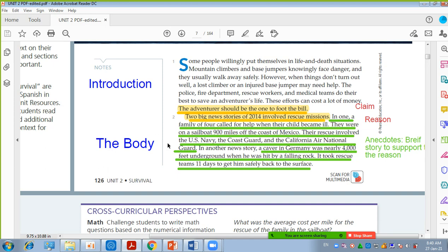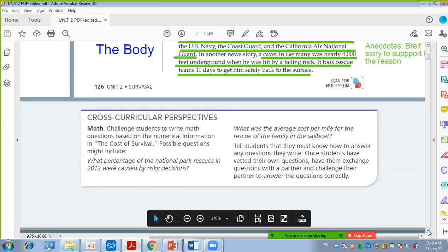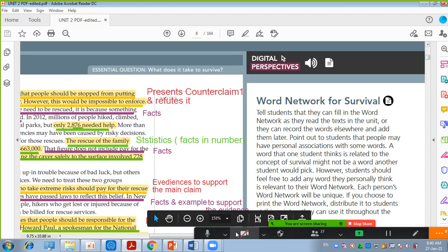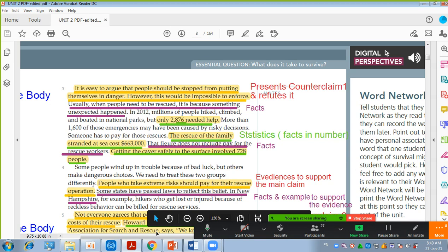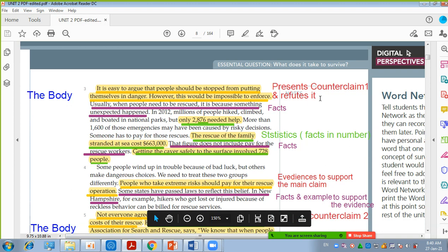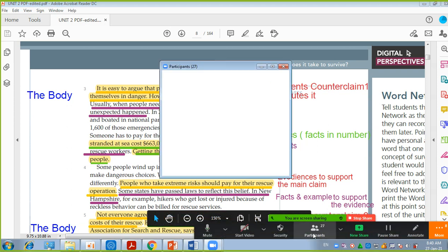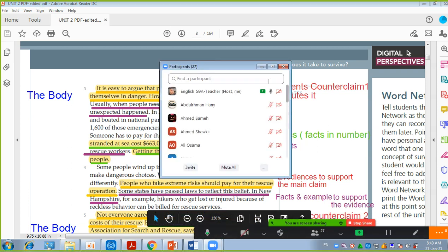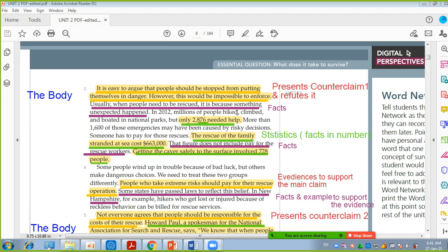By the beginning of the second paragraph, we have moved to the body. The body started with the reason and a story to support it in one paragraph. In the third paragraph, we are still in the body of the text. He starts to present the counterclaim — the opposing idea.